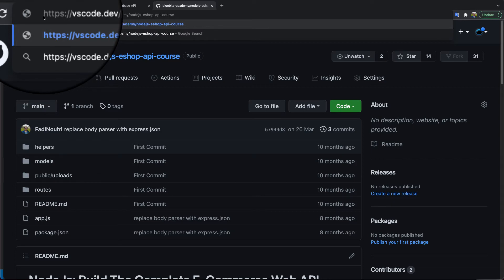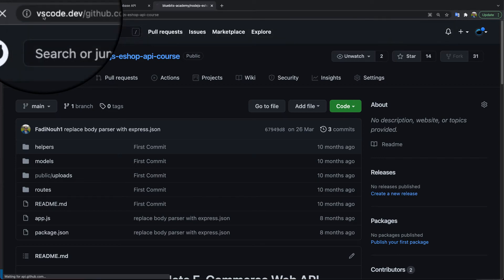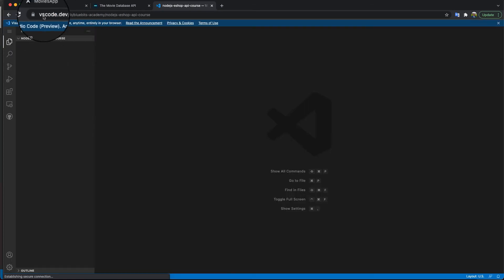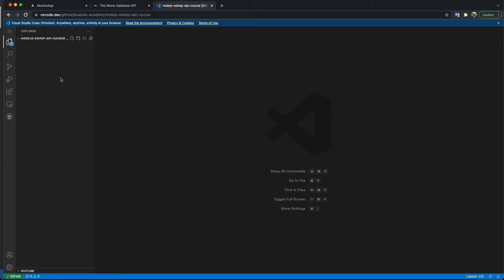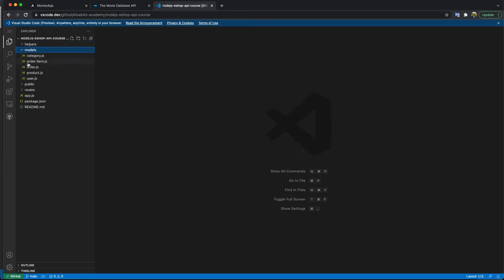Then it will open the project for you using VS Code. You'll have that repository opened in VS Code online. As you see here, it's loading now. Everything is ready, and now I